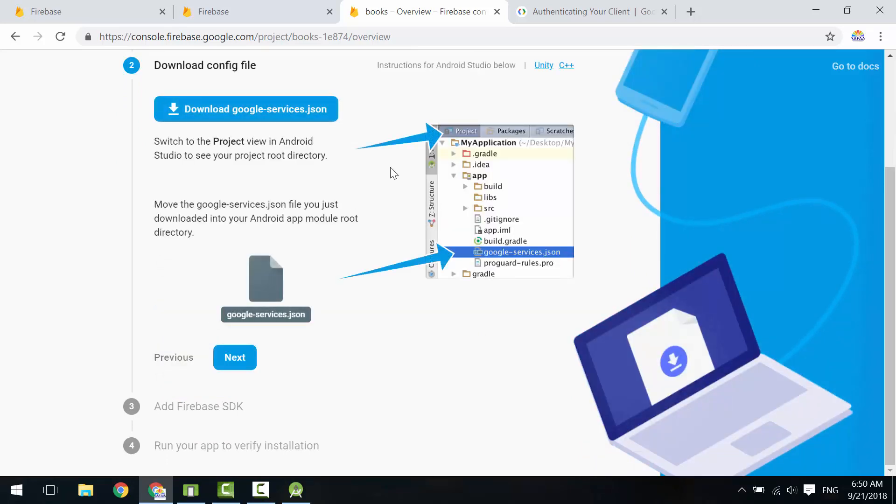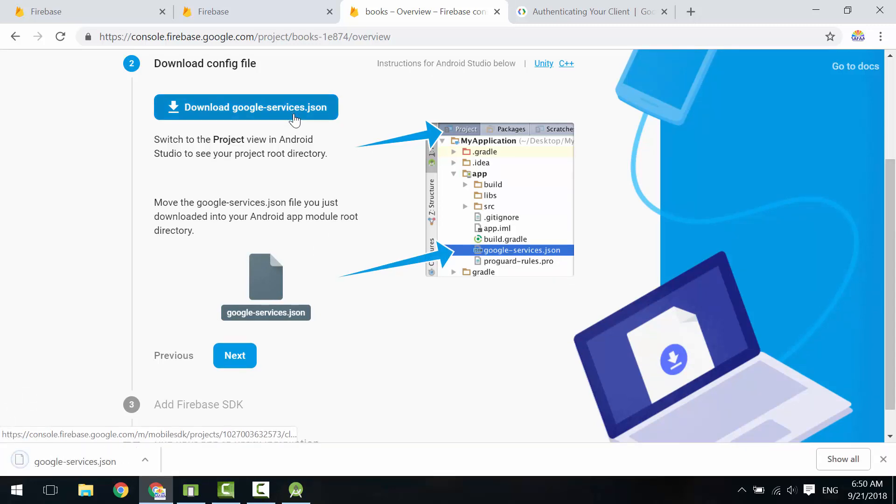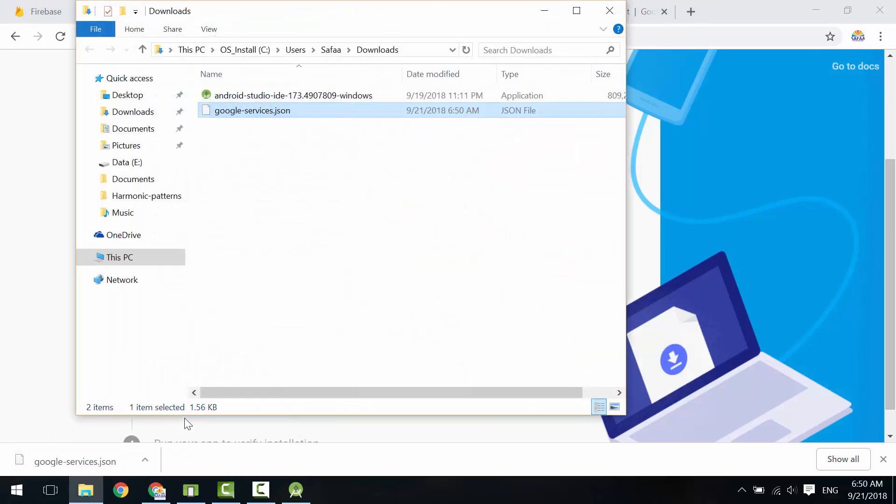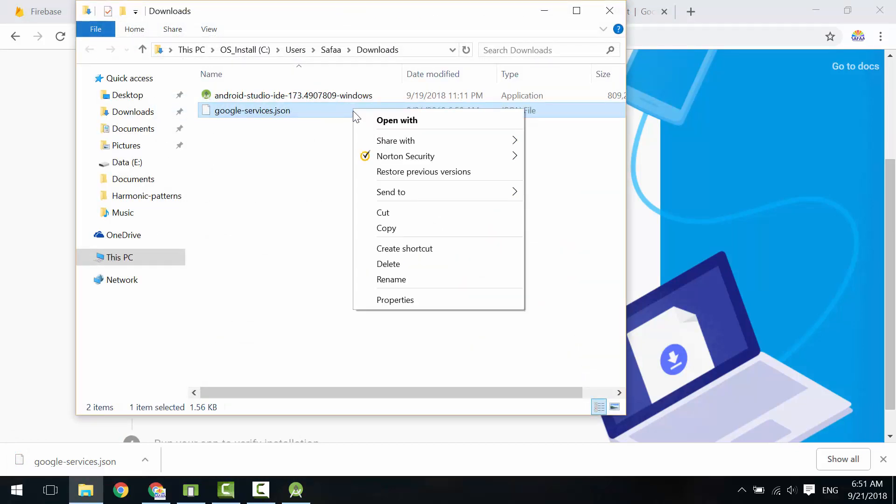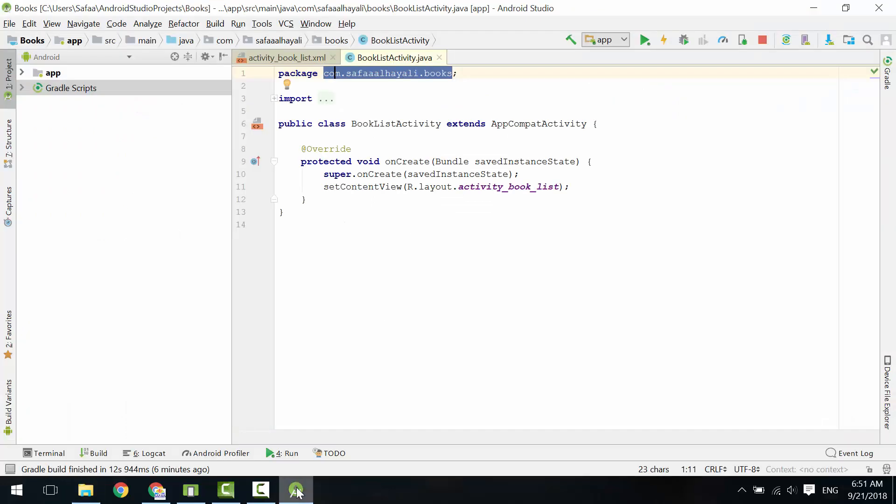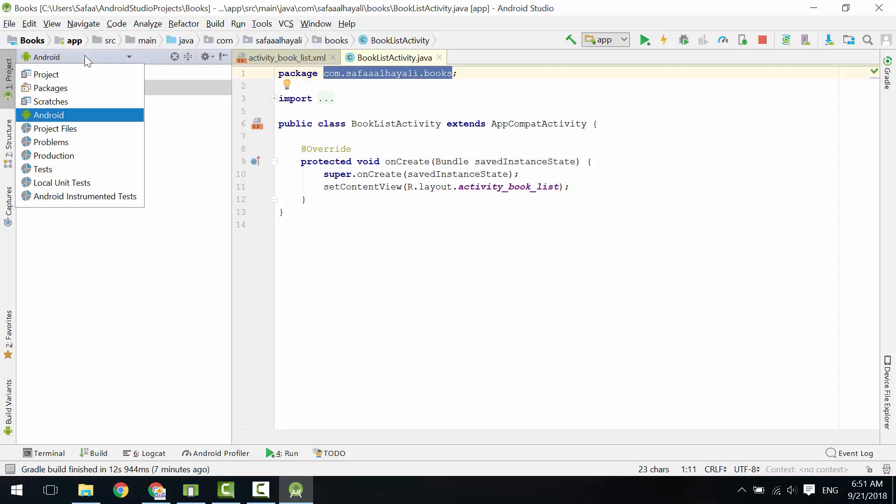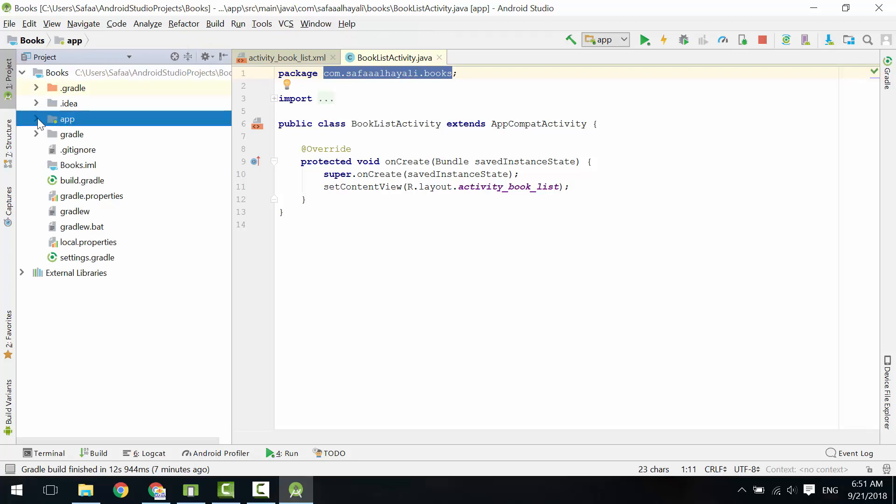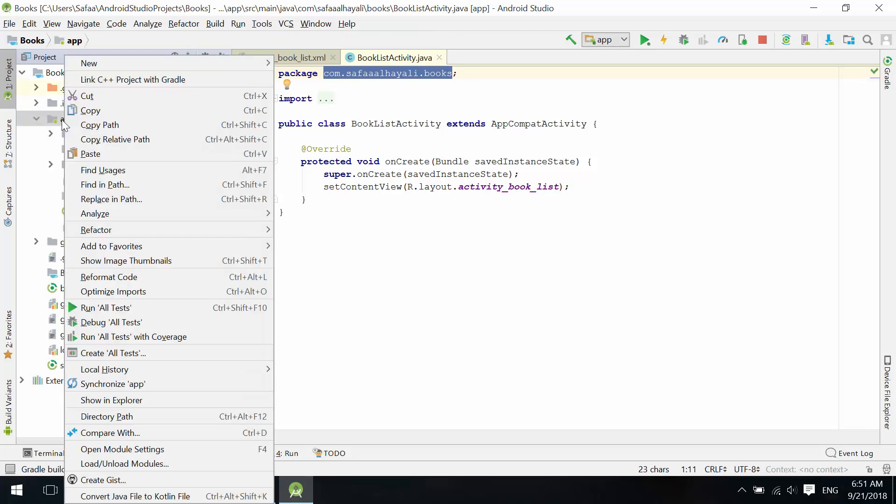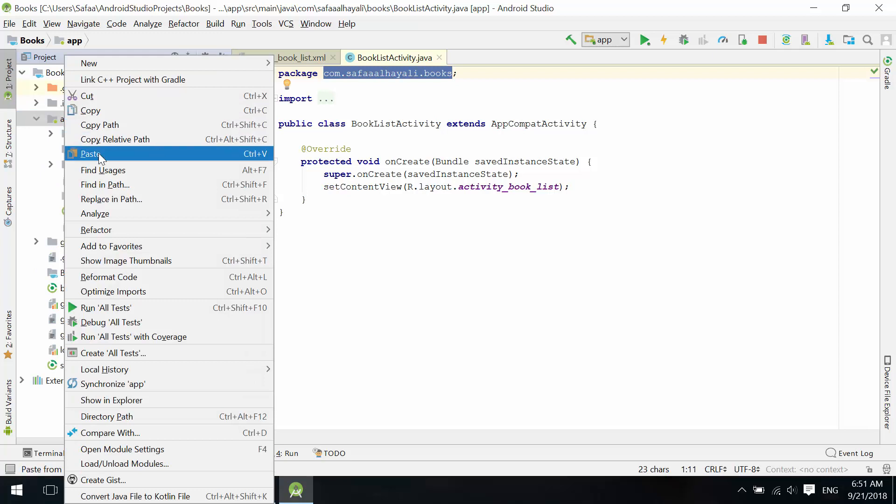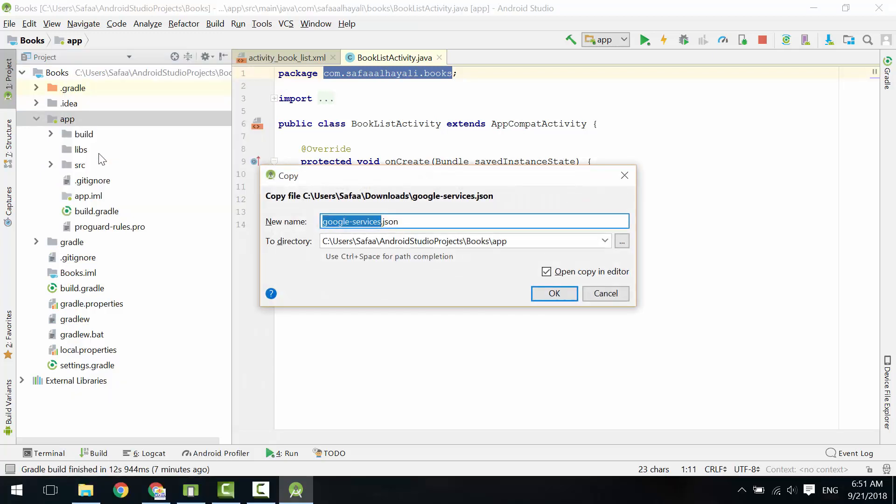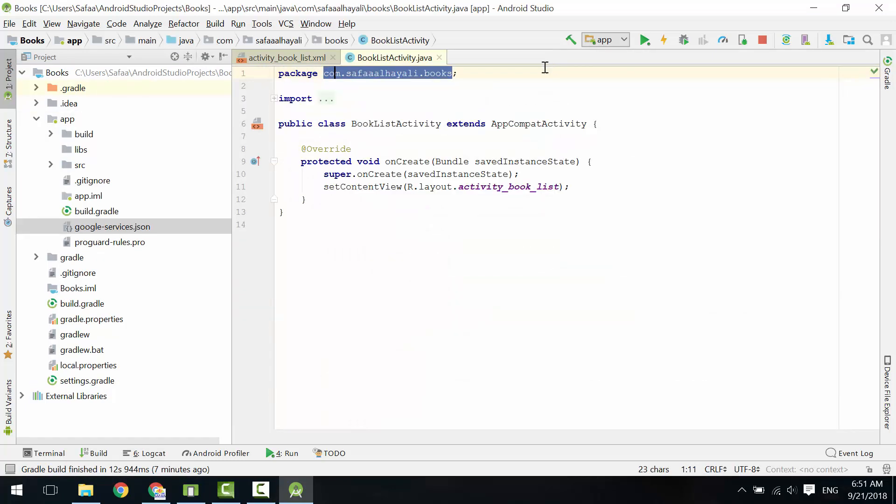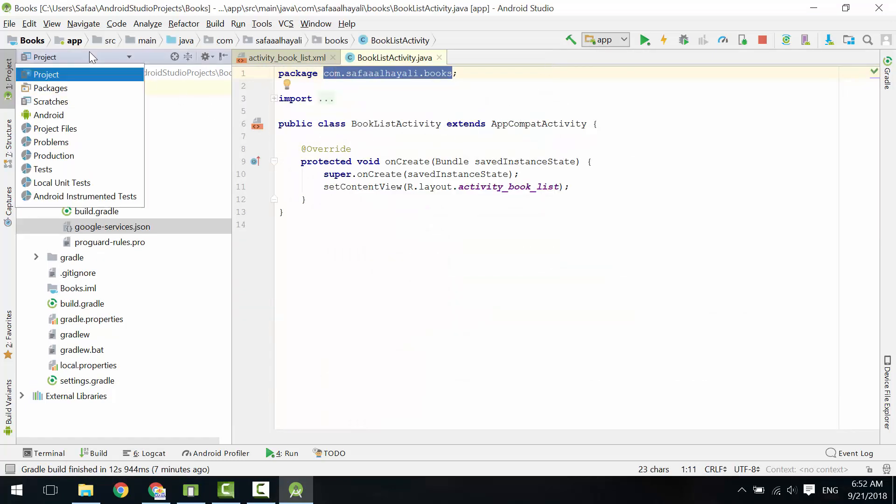Download the google-services.json file. Copy the file. Open Android Studio. In the Project window, change the view from Android to Project. Right-click on the application folder and paste. Click OK. Change the view to Android.